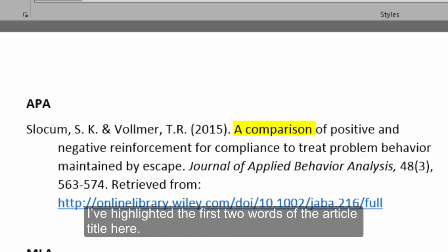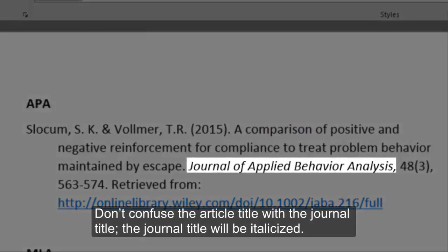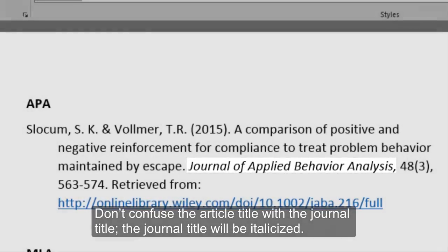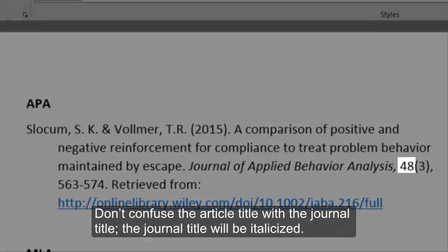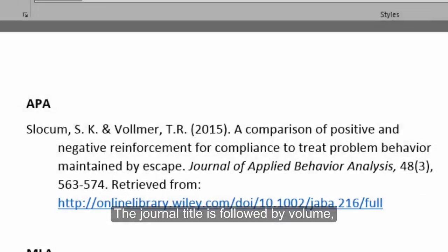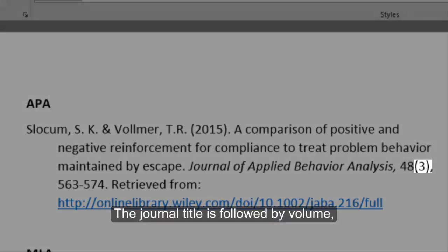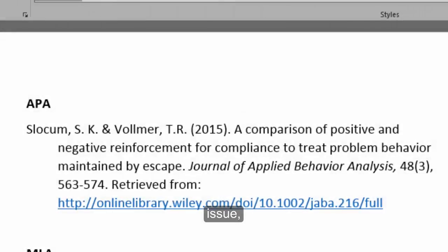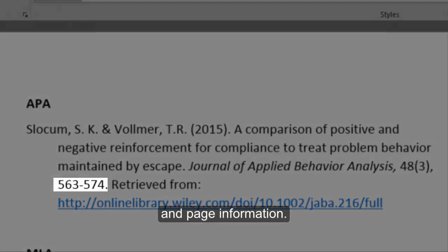The article title will be sandwiched between the date and the journal title. I have highlighted the first two words of the article title here. Don't confuse the article title with the journal title — the journal title will be italicized. The journal title is followed by volume, issue, and page information.